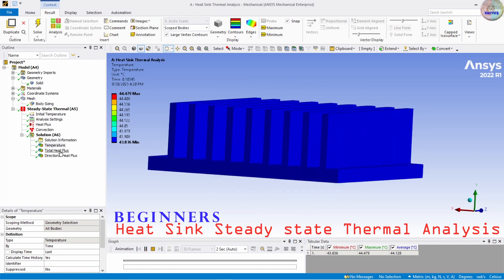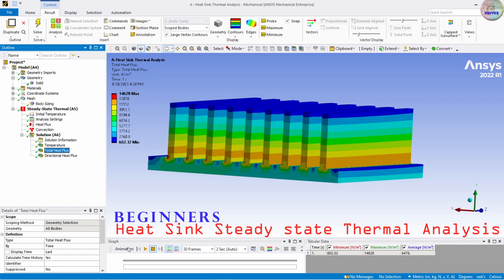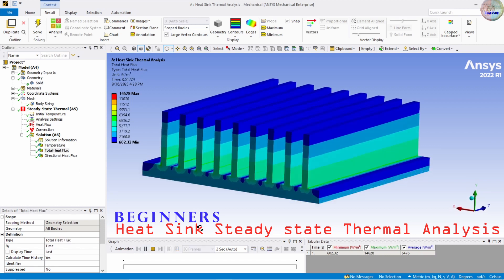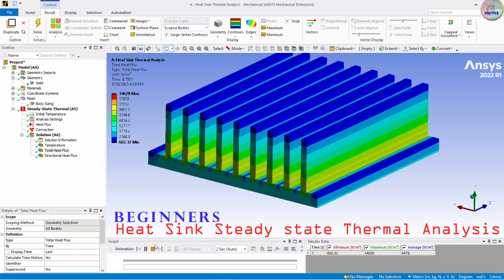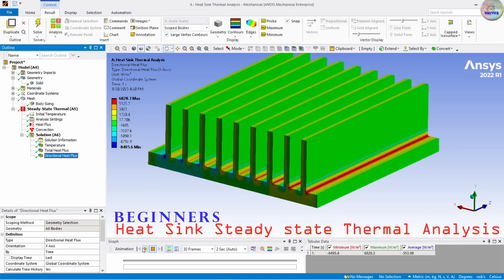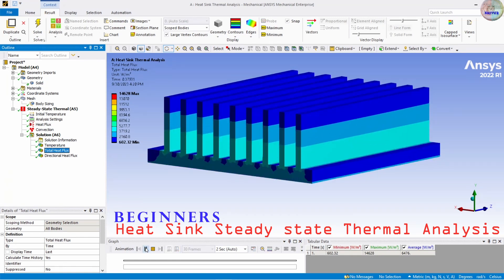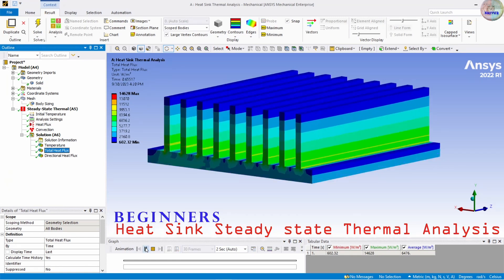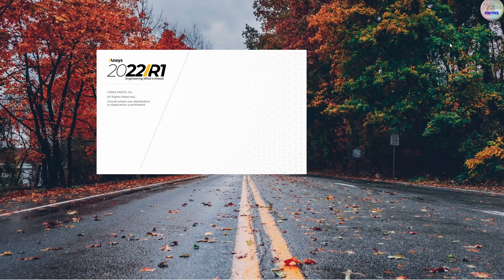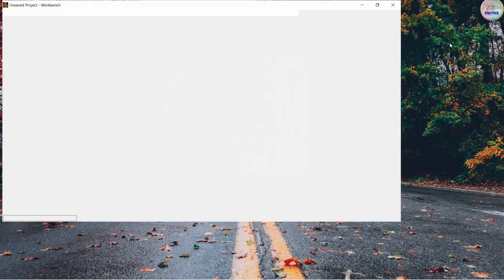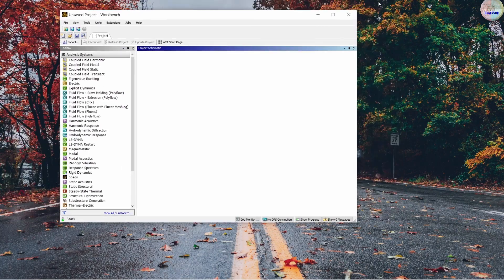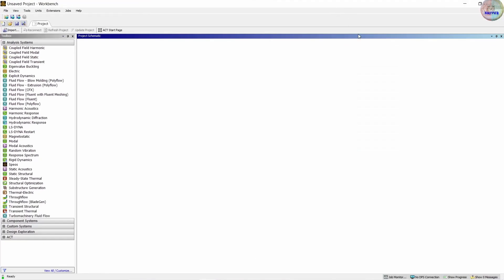We are going to see temperature, heat flux, and directional heat flux. Now we are in ANSYS Workbench. Let's start.